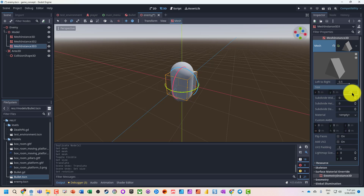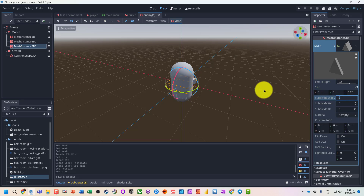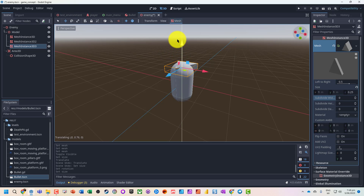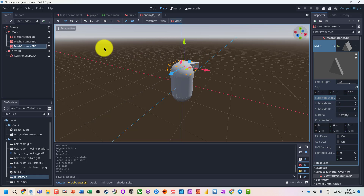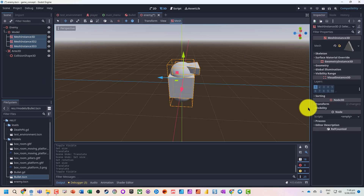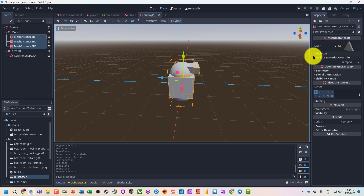On the z-axis set it to 0.25, and we'll move that to the top — move it a little bit forward. Turn that back on. We've now got our enemy. Let's put some texture on it.